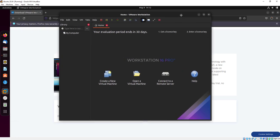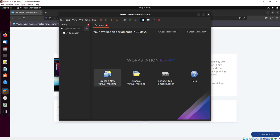Here you can see our workstation is ready. You can create a new virtual machine here. So this is the video. Thank you so much for watching. For more videos and updates please subscribe to our channel.